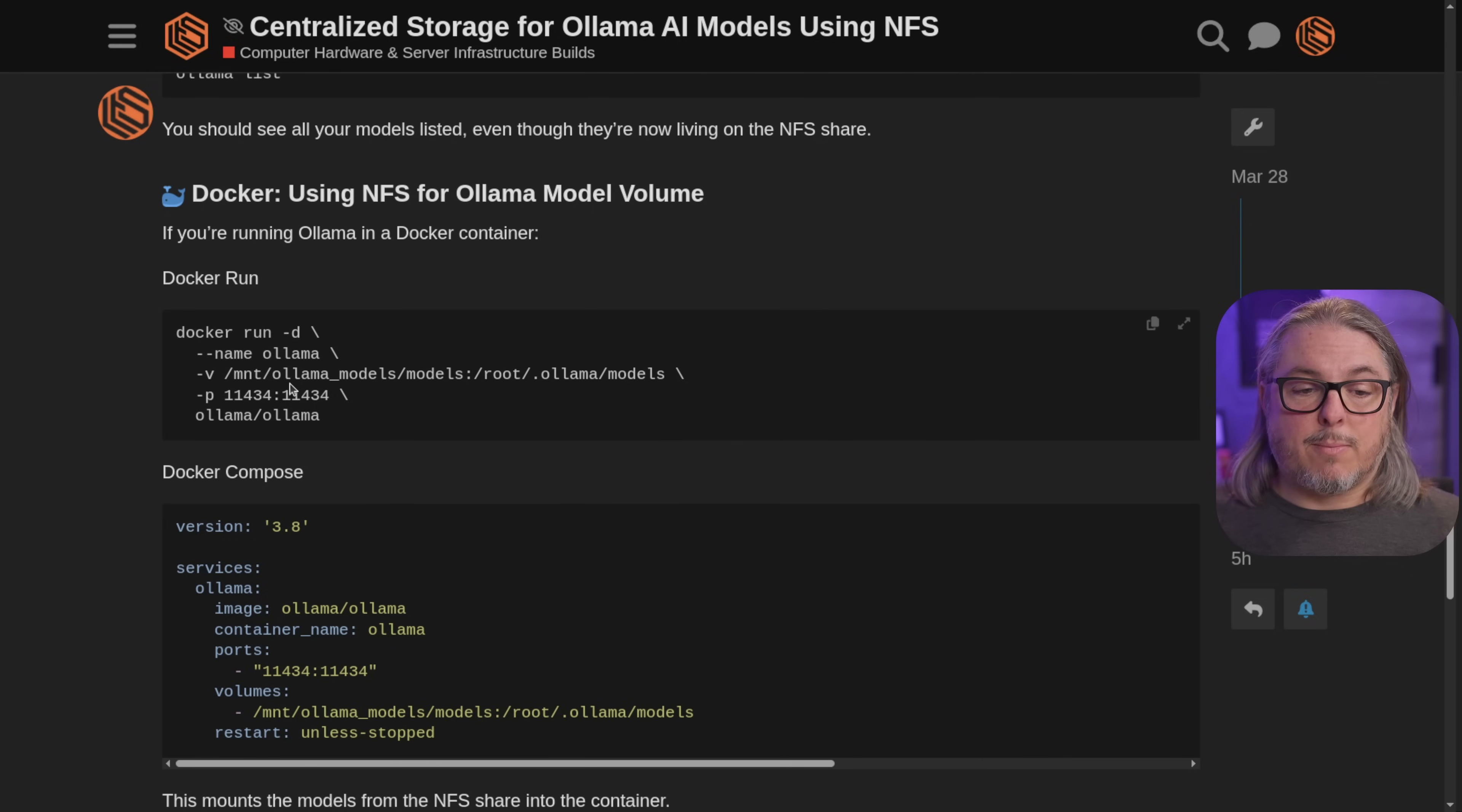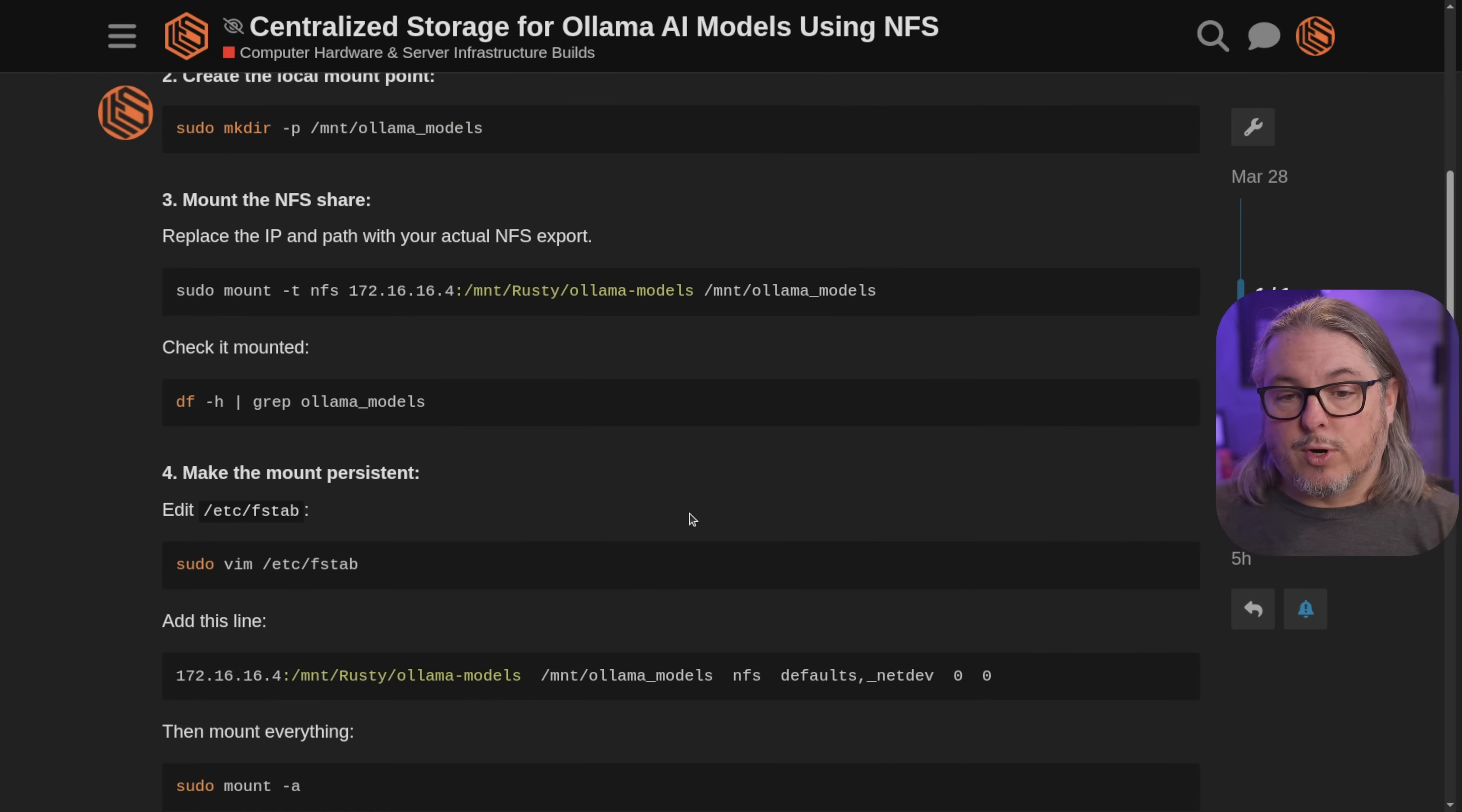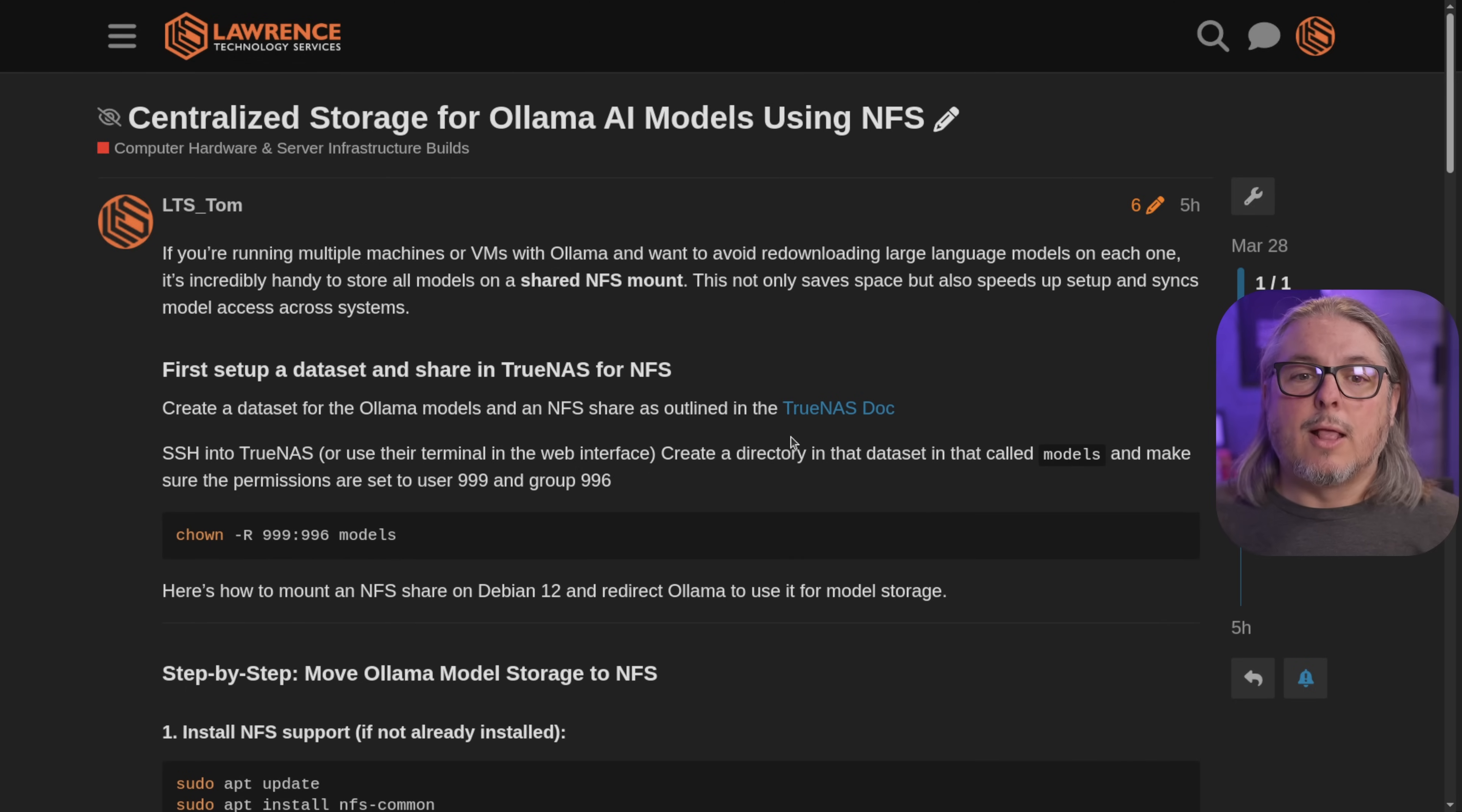But when you use the Docker Run command, you'll use this one here to mount the same directory and the Docker Compose to mount that directory where the models are. So this will work either way. We're just going to do it with a standard Ollama install. But I left both of these on here and everything is set up really easy to copy and paste so you can follow along.